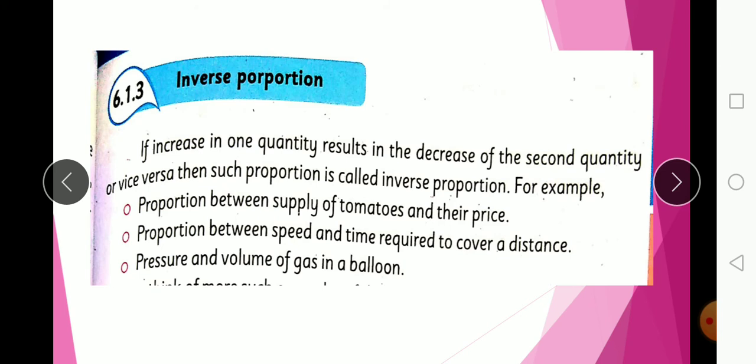As the number of people increases, the time decreases. As the number of people decreases, the time increases. This is inverse proportion.